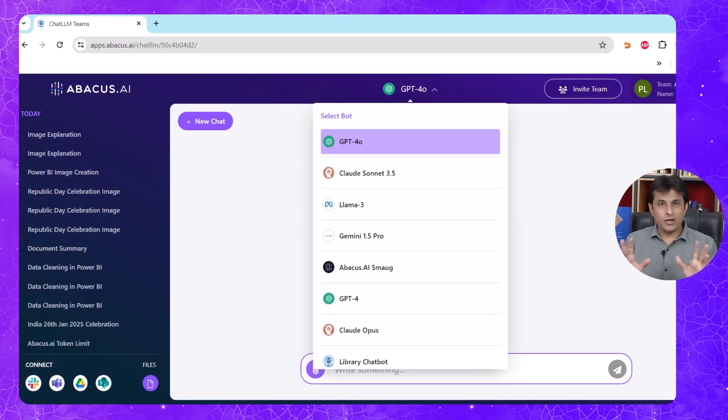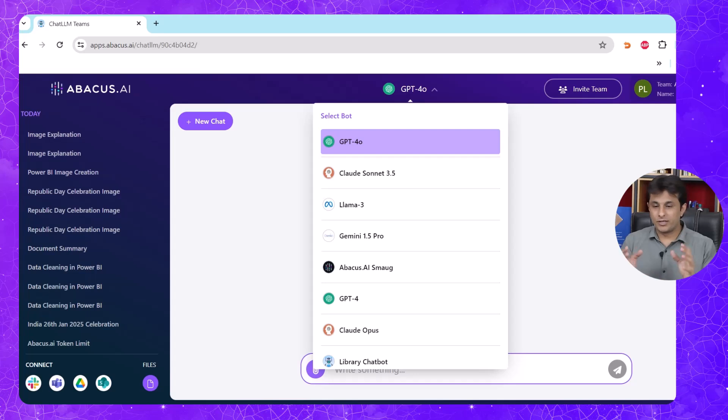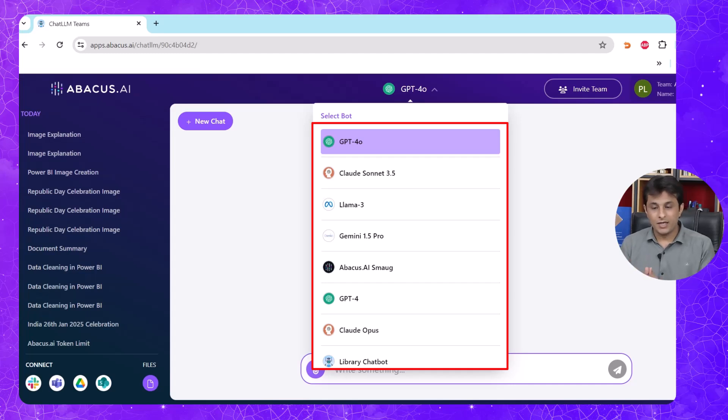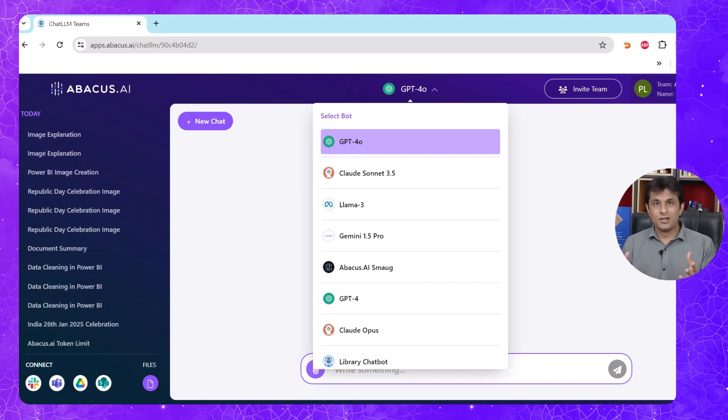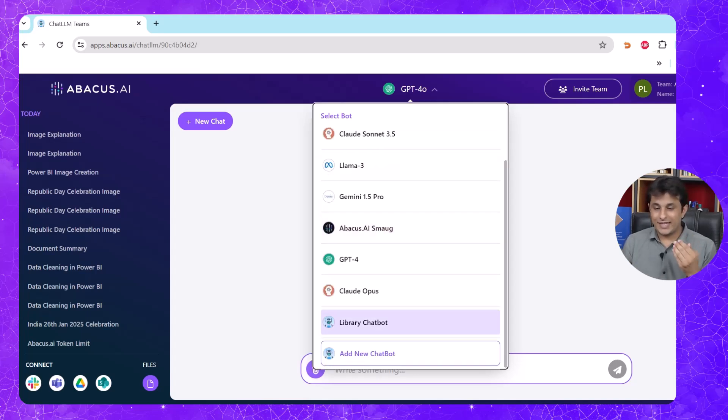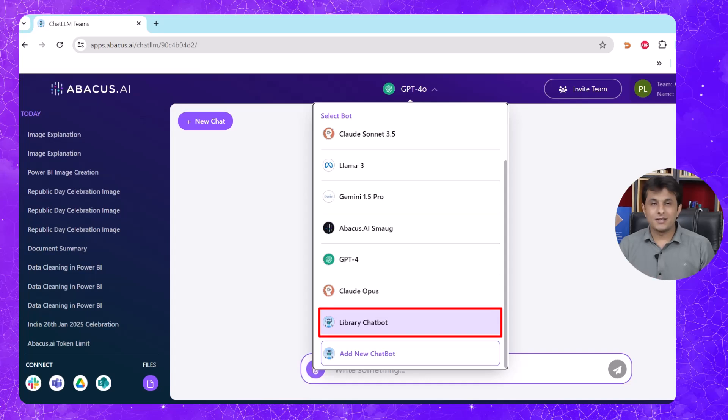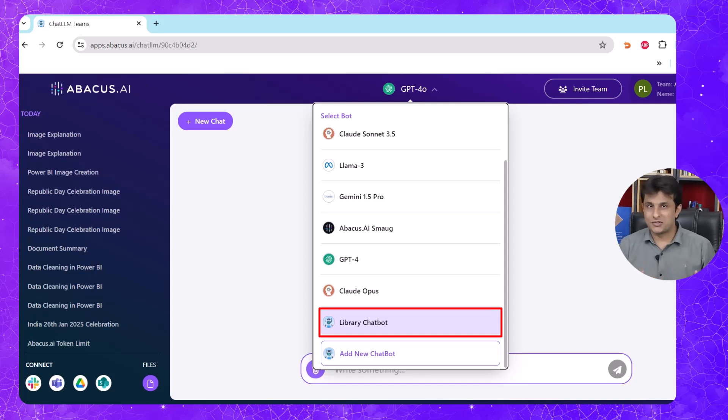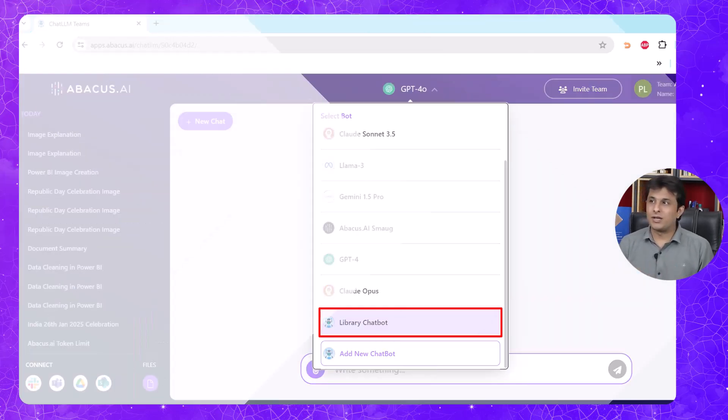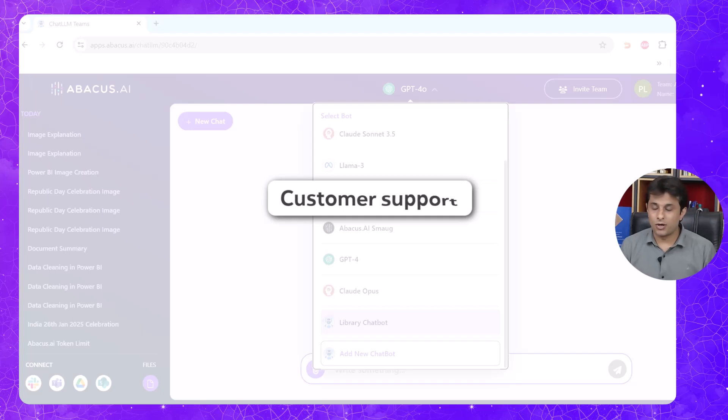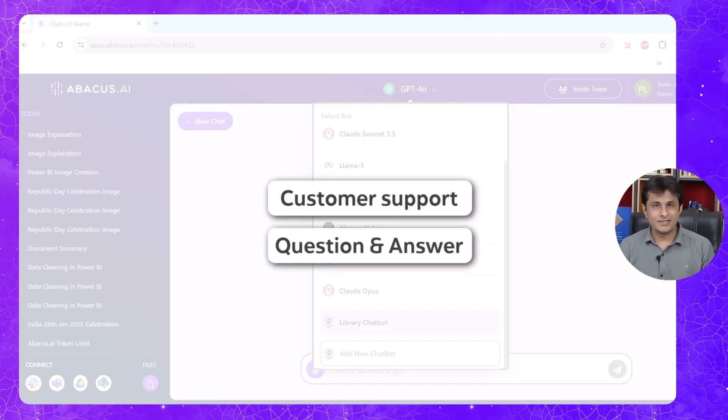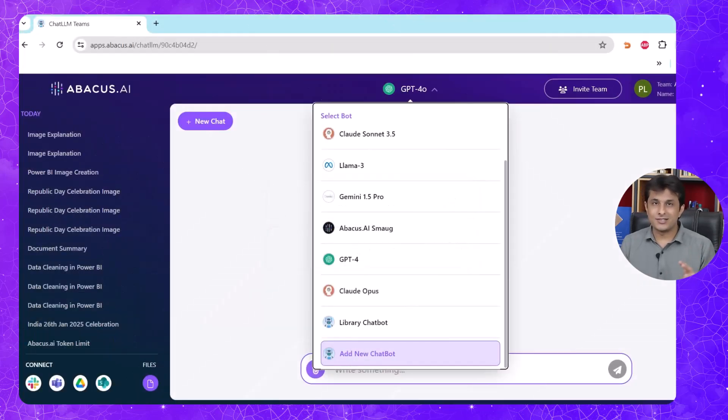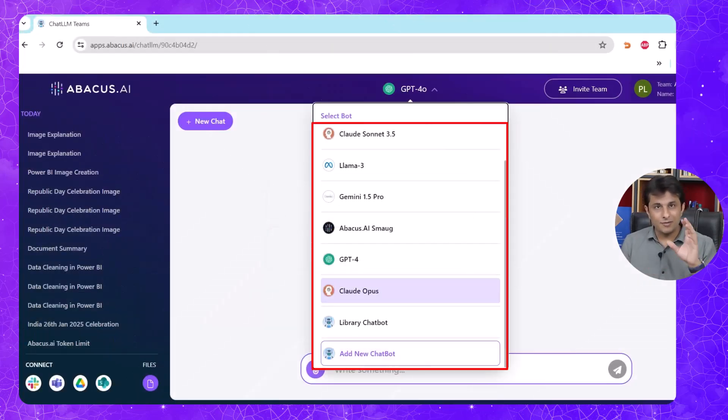When I log into this Abacus.ai platform and when I click on this top option, I can see GPT-4O, Claude, Llama, Gemini, Abacus, GPT-4, and more. As of now, these are ready-made options available. Not only this, at the bottom, if you see Library Chatbot - this is a customized bot created for my company, where any questions if I ask about the company, it will give me the answers. Like this, if you can create a bot for your company, it can be a customer support bot, it can be answering the questions of the customers. All of them are available at one platform.